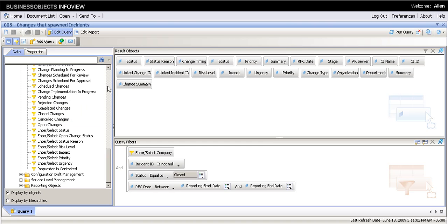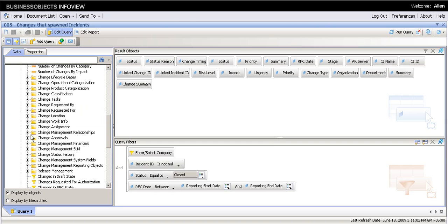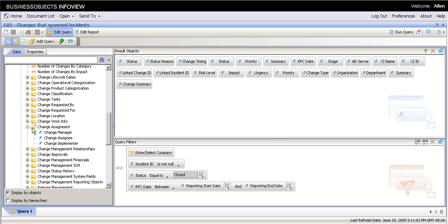So I want to see the change manager. It's obviously not listed here. Let's drag and drop. Done.